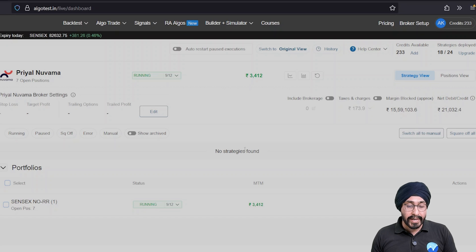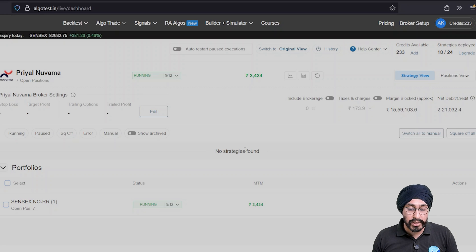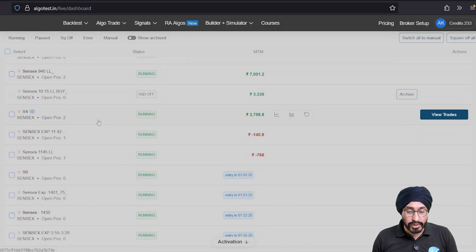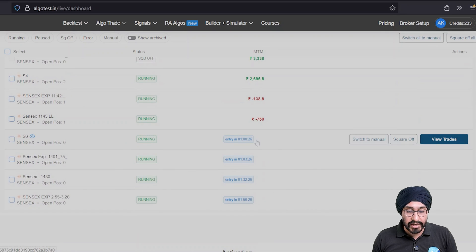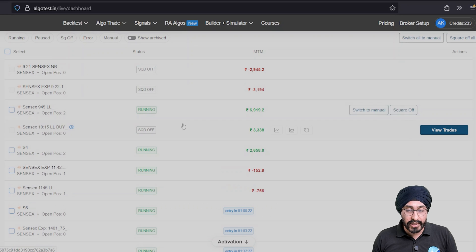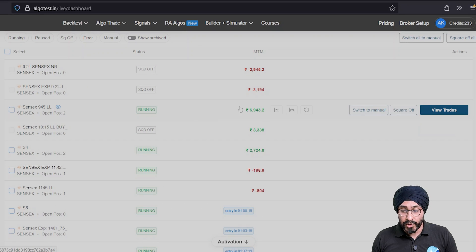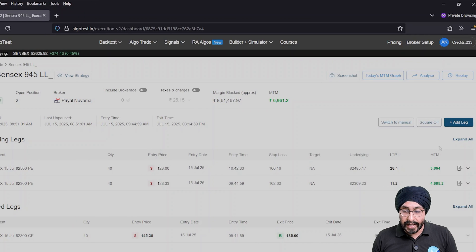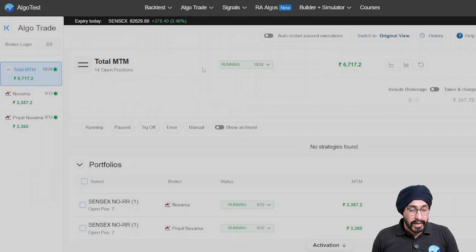That makes it very easy to review the strategies of a particular portfolio — see what's going on, when the next strategy is going to start, the status of each strategy, and so on. For further details, you can always go to the View Trades page and look at each trade and its associated details.